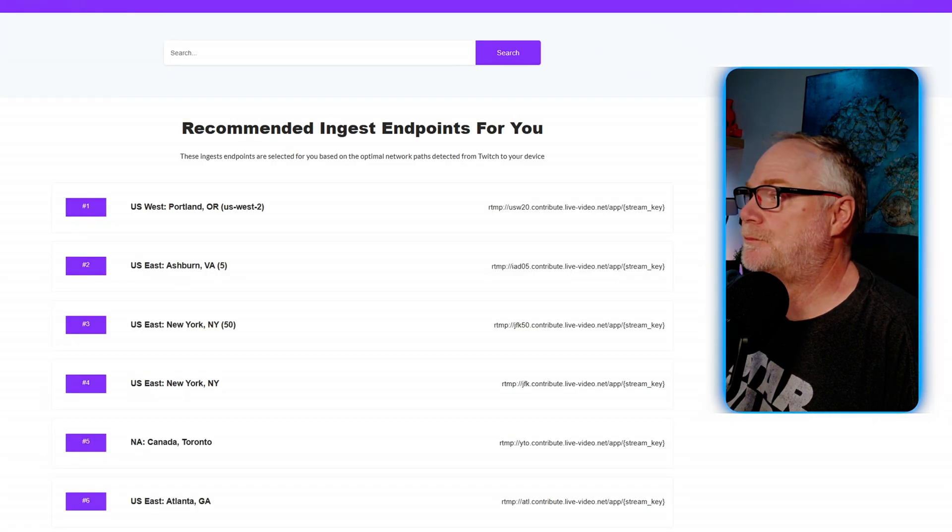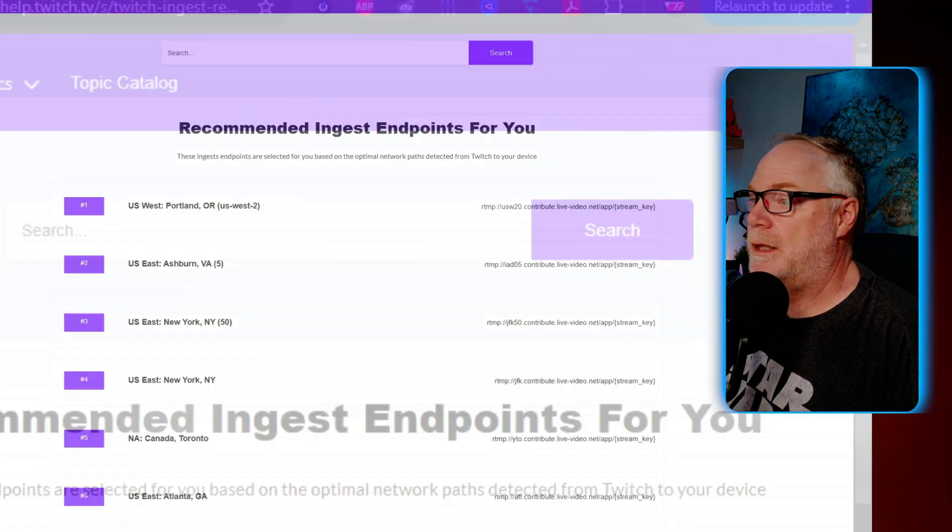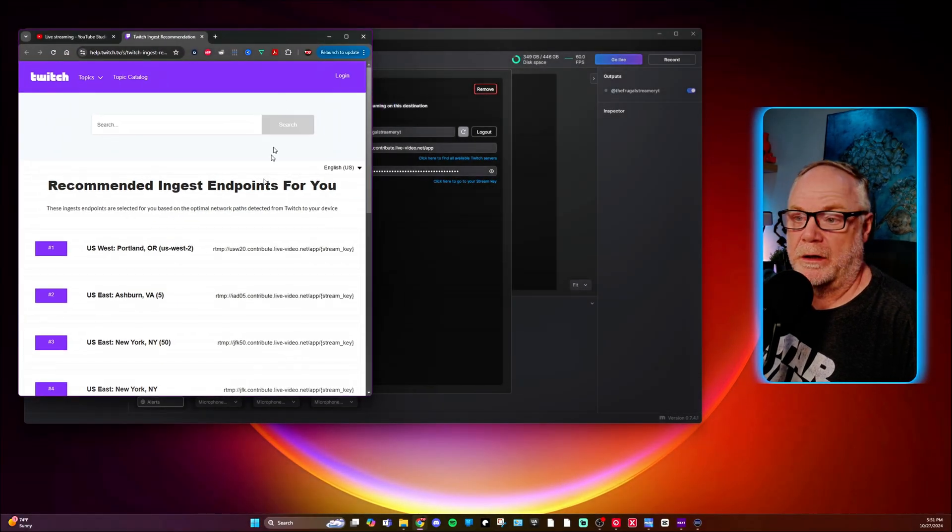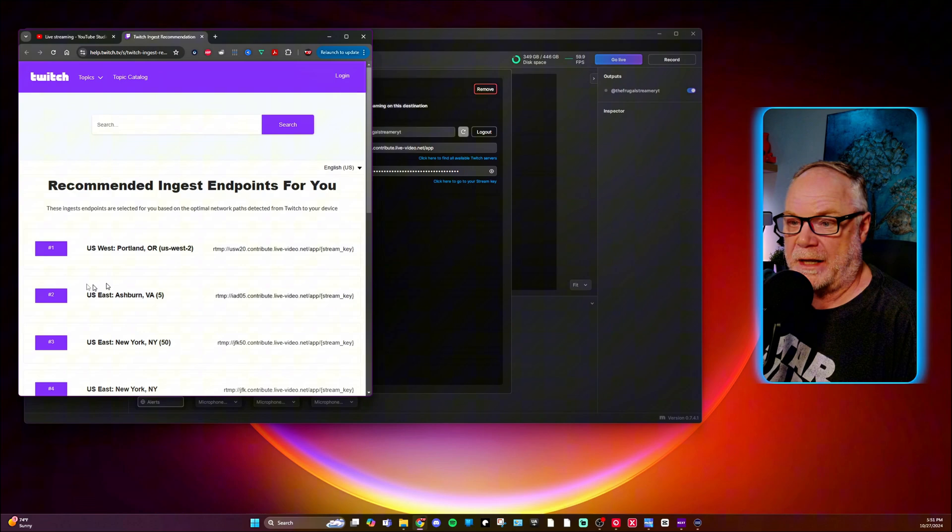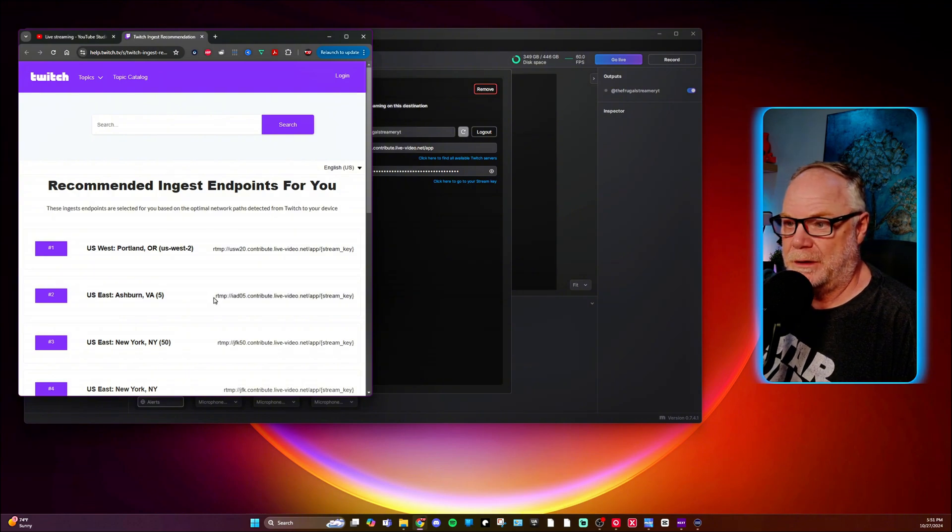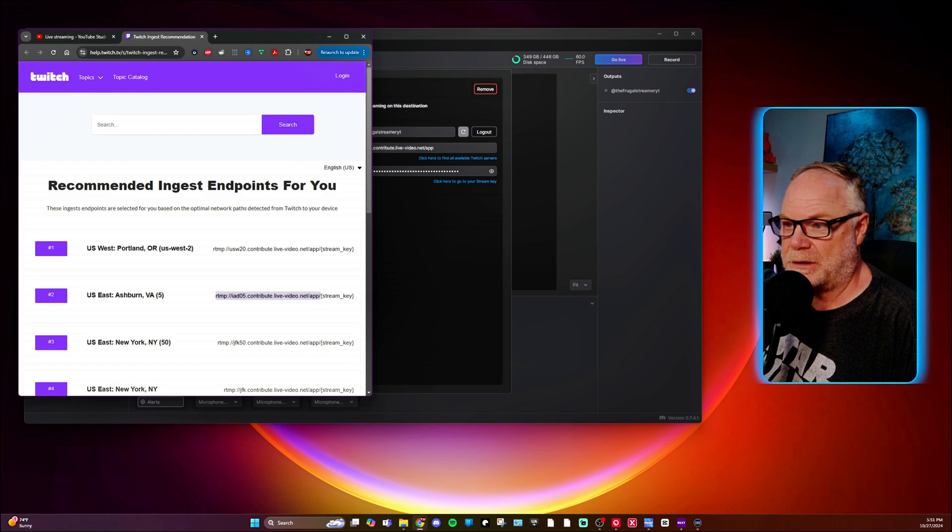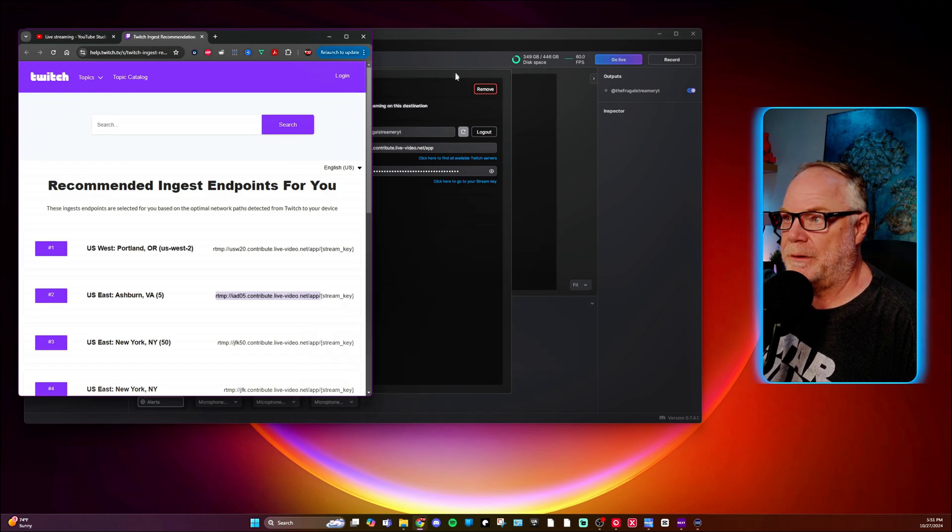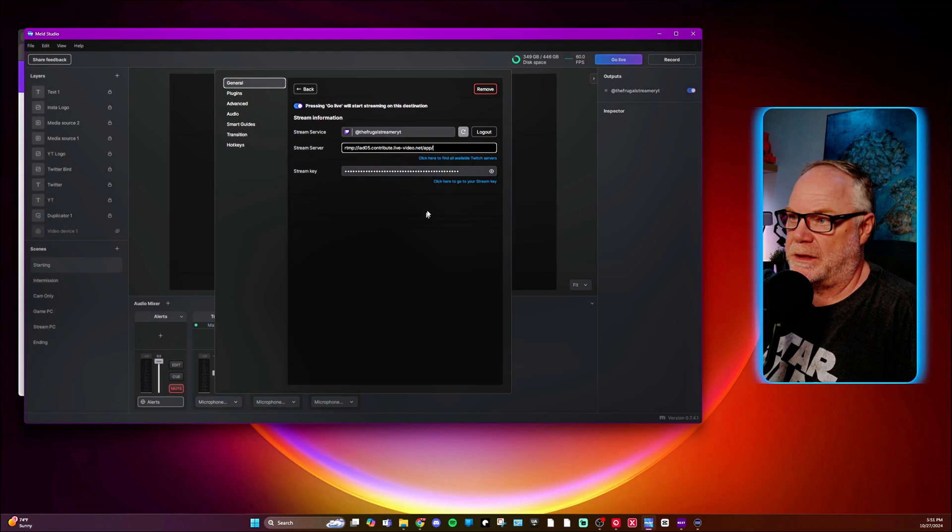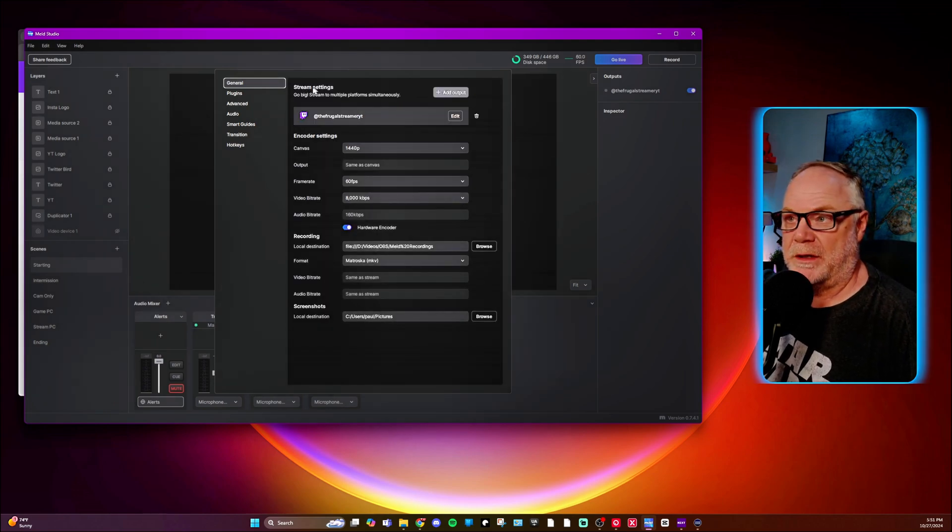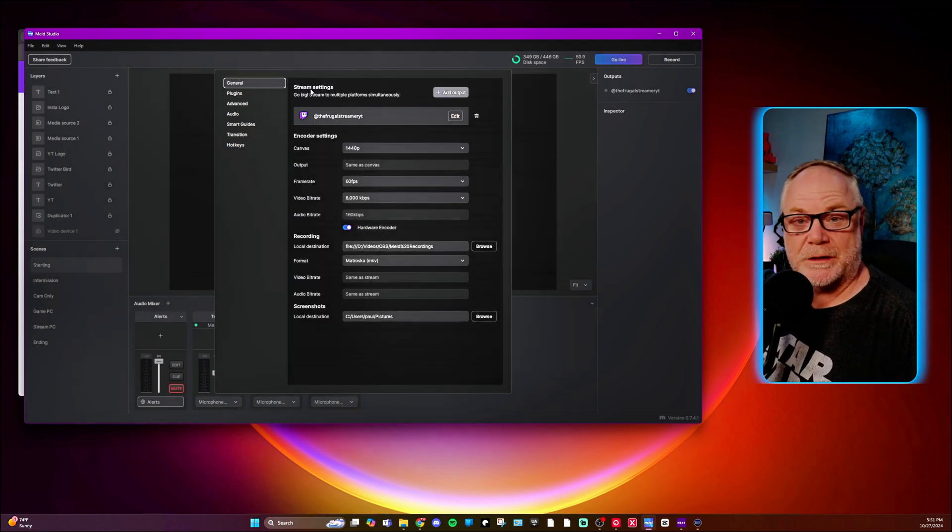I can click on available servers and then what we can do is we can go over here and find the Ashburn server, which is my number two on the list. And then you can just copy and paste all the way up to the slash there, copy it and paste it in there. And then you're ready to go.